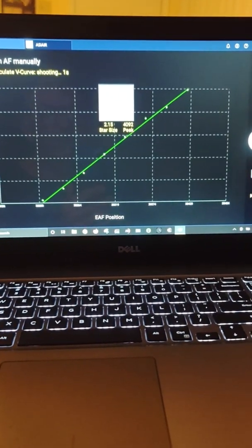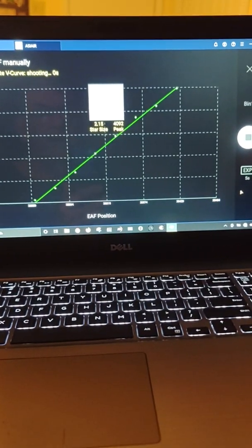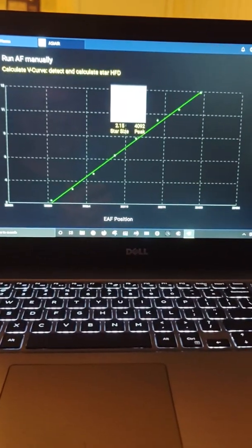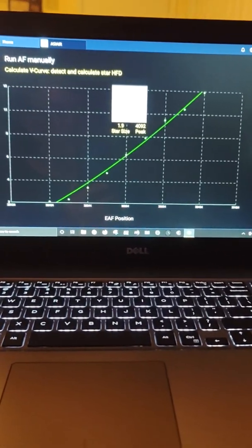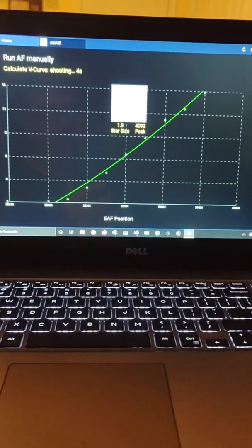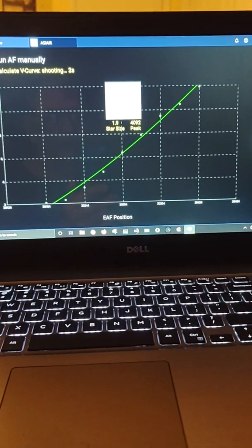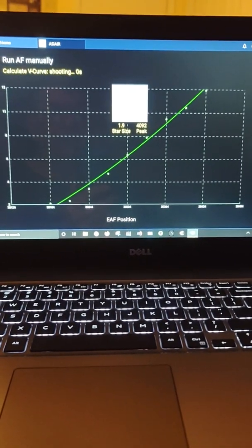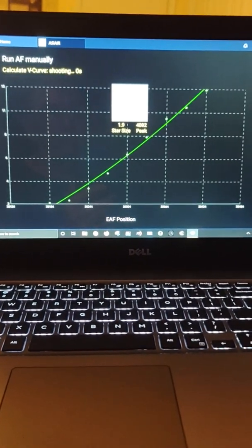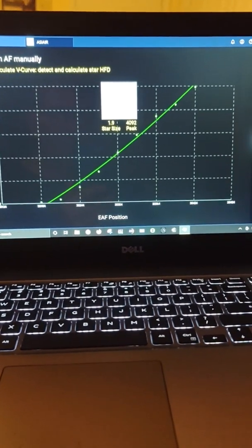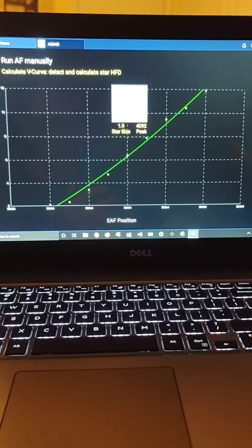There's a defocus, a refocus, a defocus and a refocus, at least that's the way it looks like to me. I'm not sure if ZWO watches this video they can probably explain it a lot better than I can.